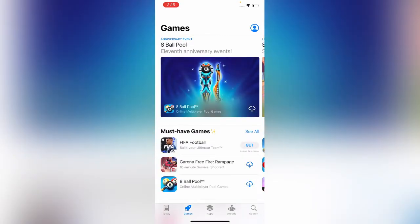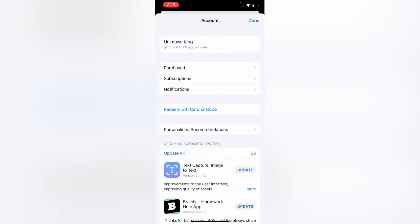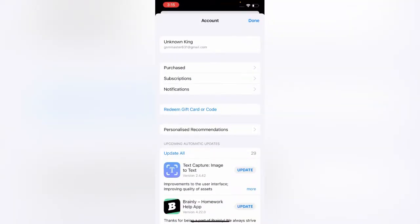App Store app. Tap on the profile icon in the right corner, tap on your Apple ID.